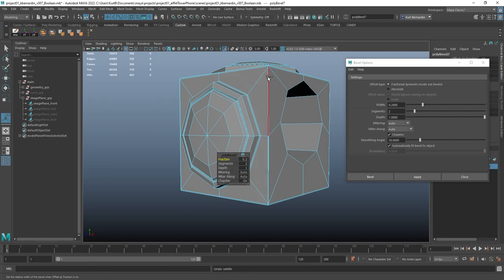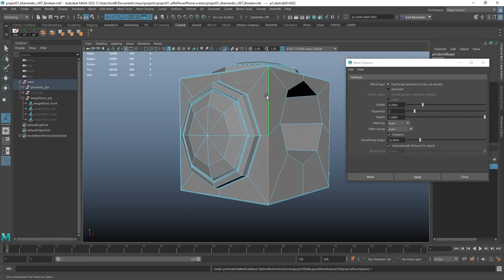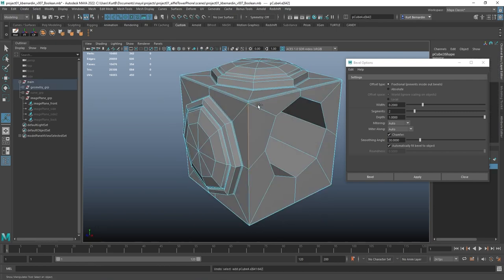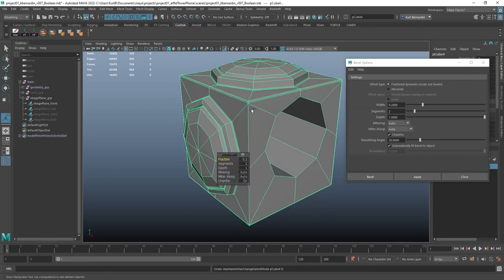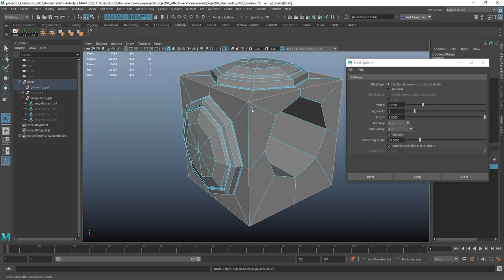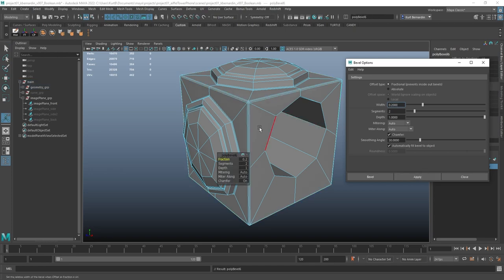Now, you could go back and kind of fix that topology, but it's always easier to just make sure you select every edge that's touching at the same time.